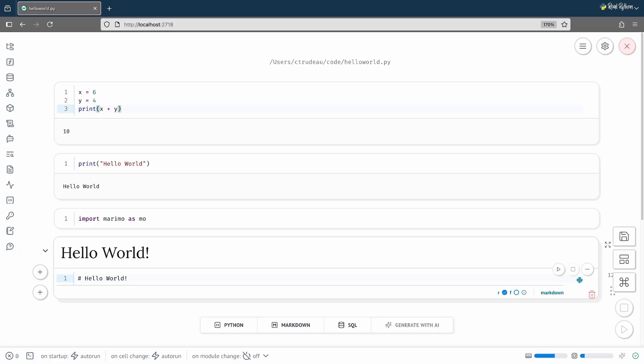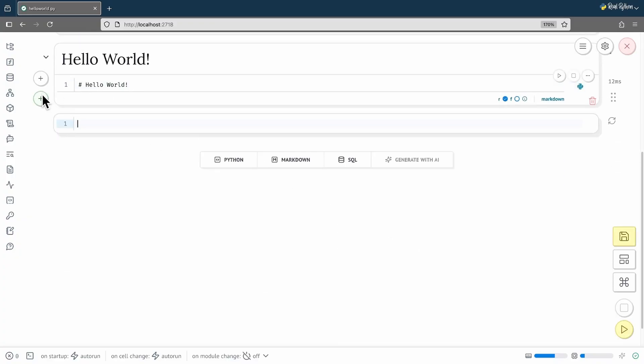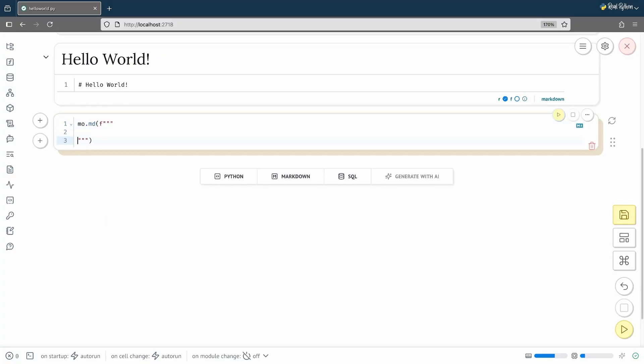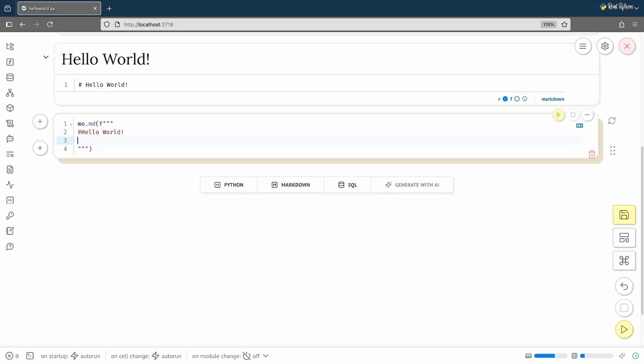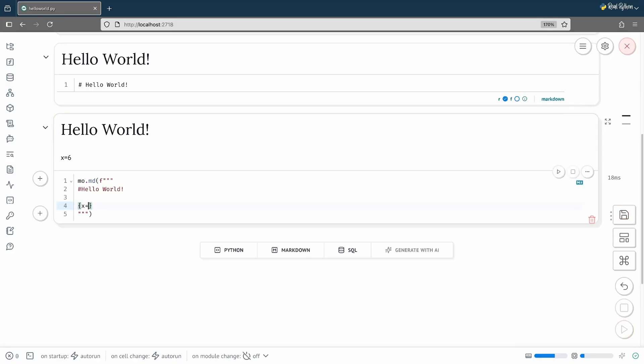There's another way to produce markdown. You can also use the MD function in the Marimo module. Let me scroll down a bit and add a cell. The main reason to use the MD function, instead of just using a straight markdown cell, is you can embed values from your Python using things like an f-string, as I've done here.